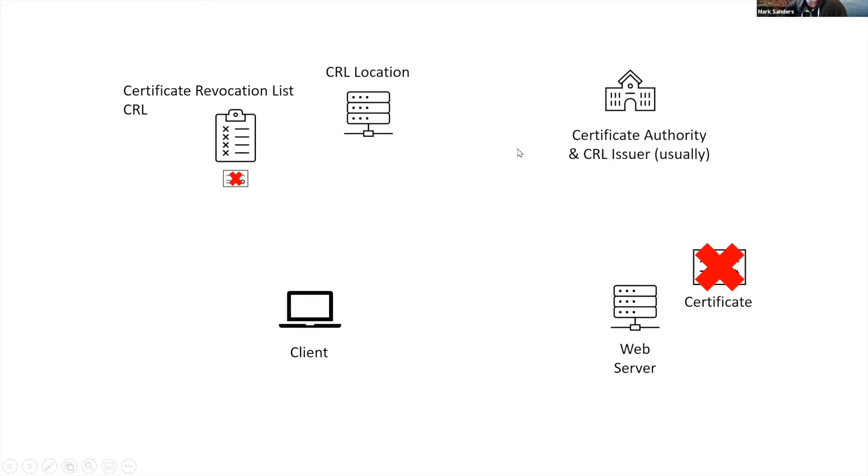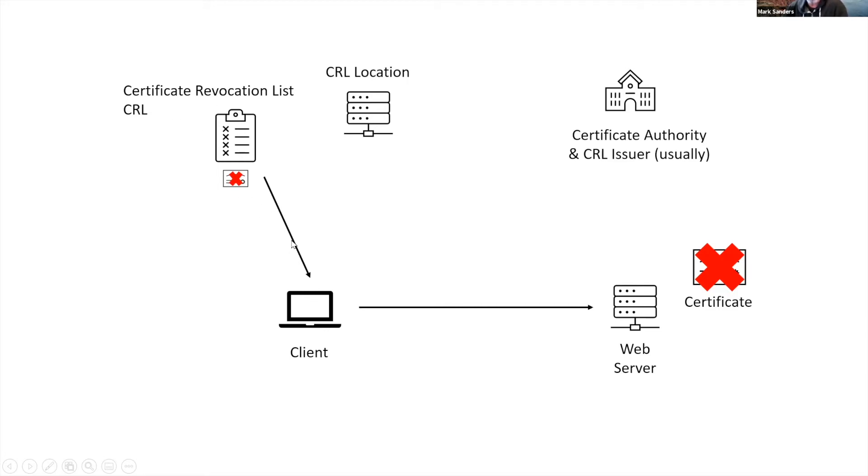And so then the next time this client wants to communicate to the web server, it has downloaded an update to this certificate revocation list. This client will then see that this certificate has been revoked. The client, which is typically the browser or the application, understands this certificate has been revoked and should not trust this.